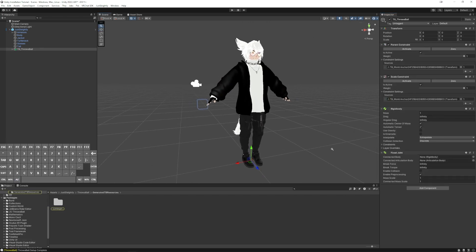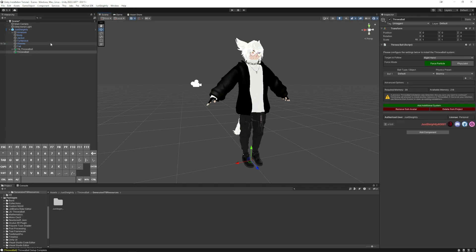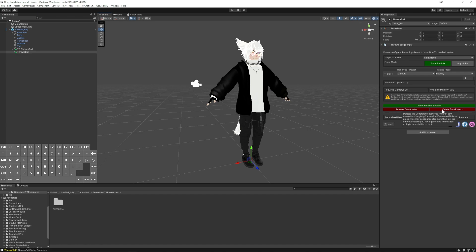Throwball is installed and you are good to upload nice and easy. If you need to uninstall Throwball, we're going to add the installer again, and you can remove it from your avatar, or even clean out all the files out of the project entirely for a totally fresh start.